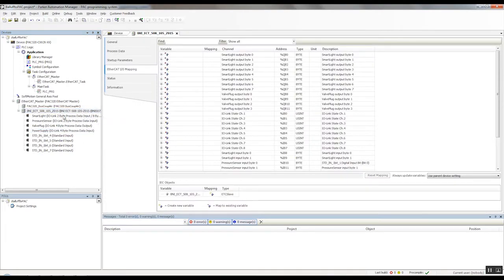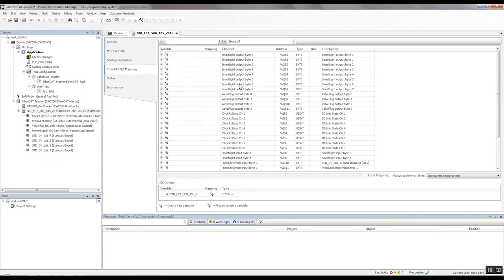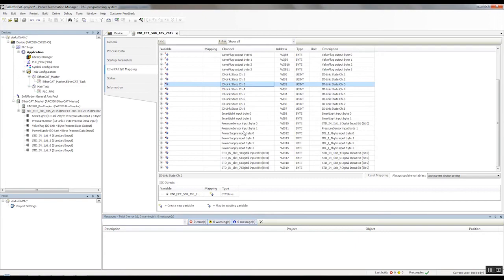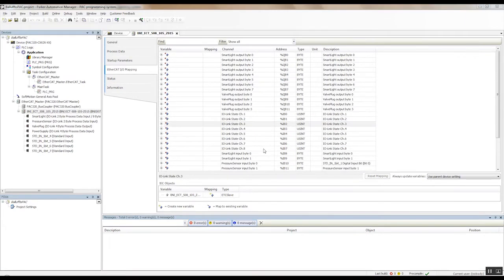So now when we go to our IO mapping, you'll see we have all of our outputs first. So we have our smart light outputs here, followed by our valve plug outputs. And then we have our inputs. We have our smart light inputs, our pressure sensor inputs, and the power supply inputs. Once you have all the channels properly configured, the devices are ready to use in your program.